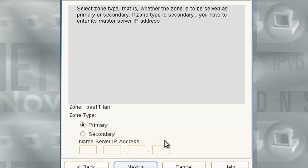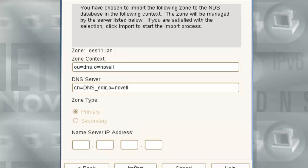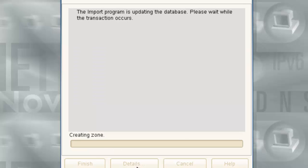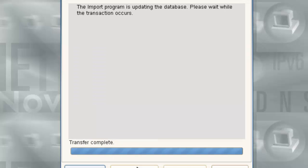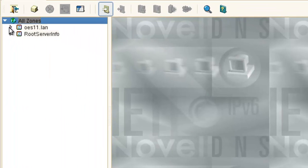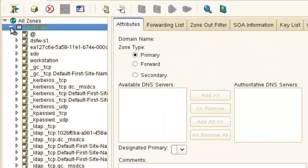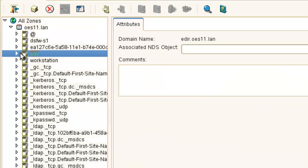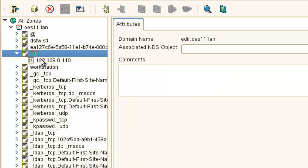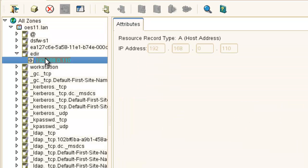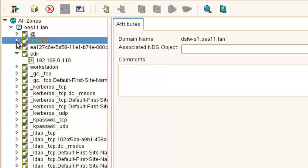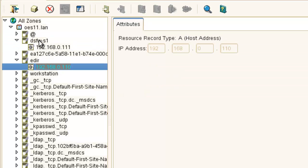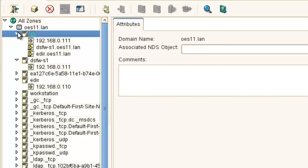So this is our zone. This is the primary. Let's give us some basic information. Again, this is our context. We're putting it in the DNS server object. This is our server. And import. It's there. Now if we take a look, here's all of our records. Here's our eDirectory server. Here's our DSFW server. All right here.